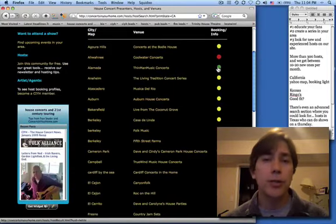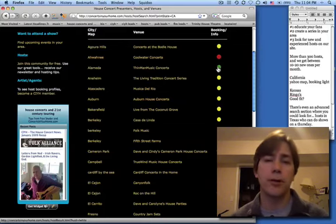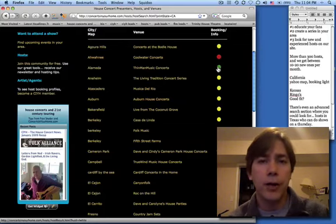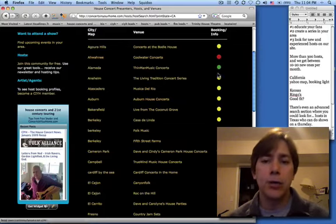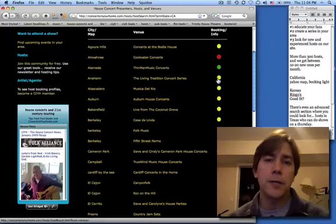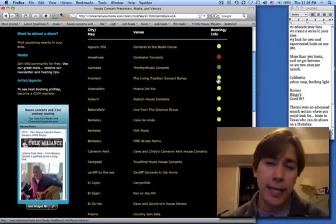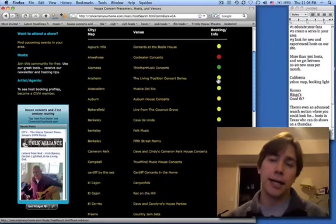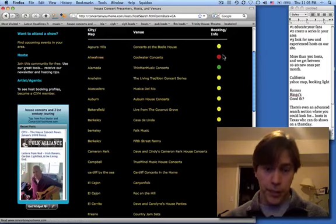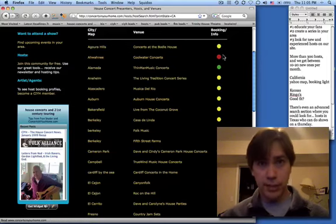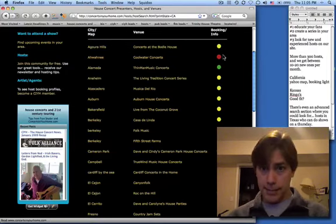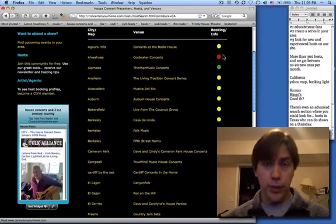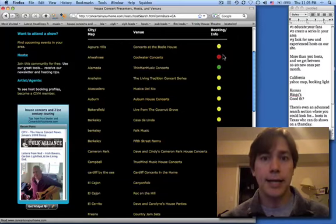A green light means they're receptive, they're interested in hearing from artists. And a yellow light means there's more limited opportunities, maybe they have very specific tastes. And a red light means they're not booking right now. So that saves you time, saves them time. There's no reason to contact somebody who doesn't want to be contacted.